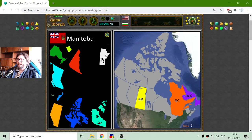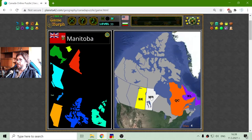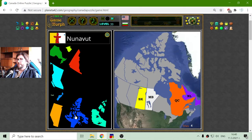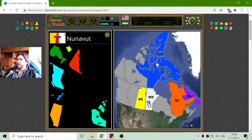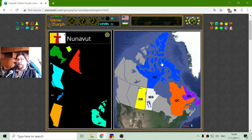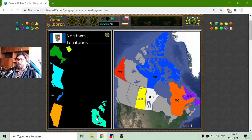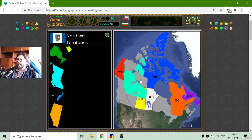Let me place Manitoba — there it is, MB. Now I will place the northern regions: Nunavut, this big cold place, and then Yukon and Northwest Territories. There they are.